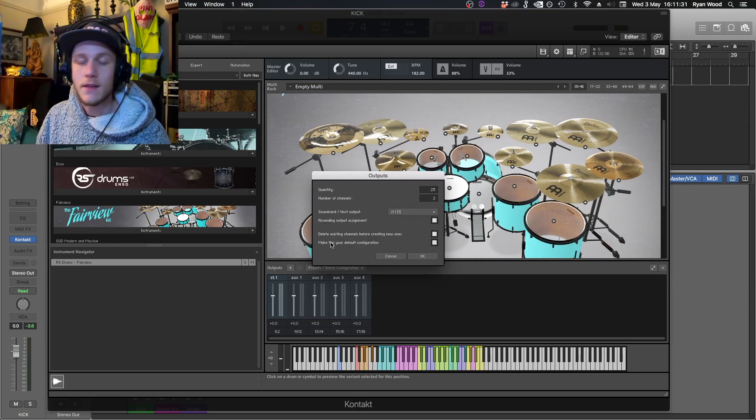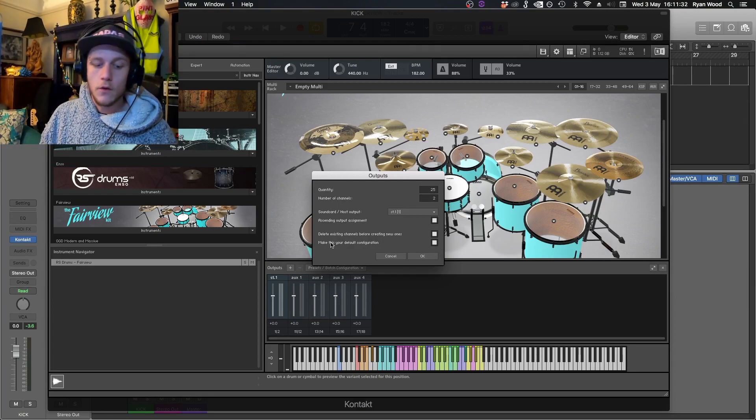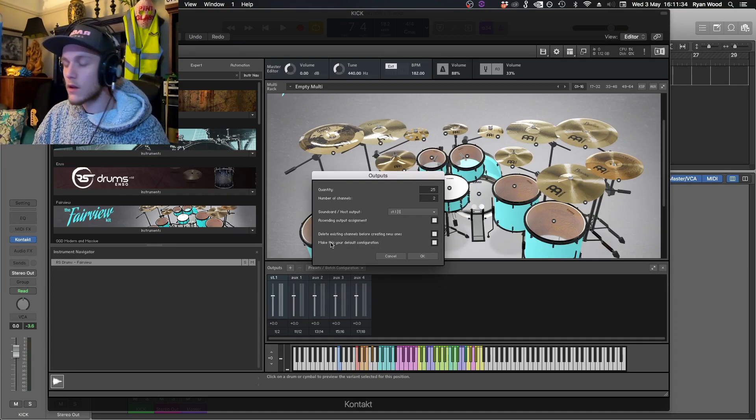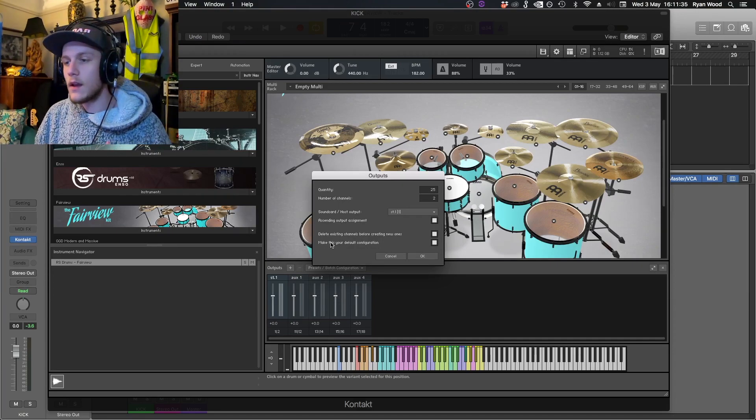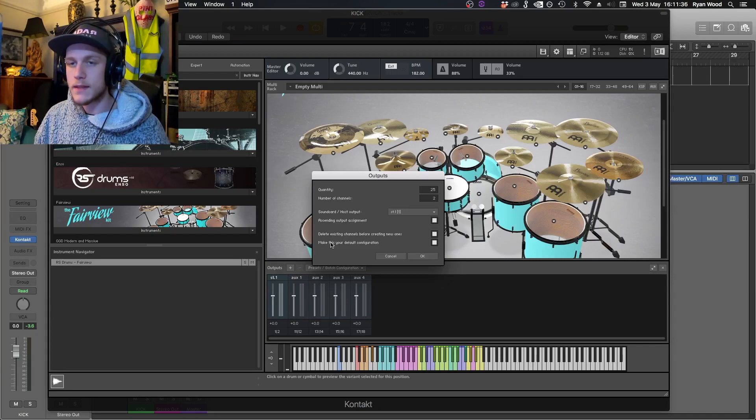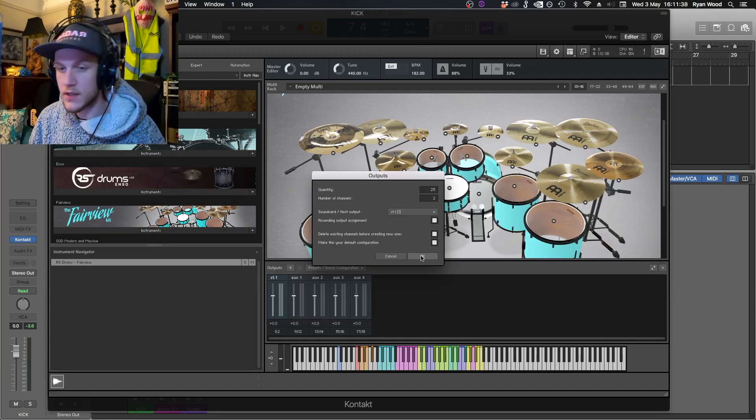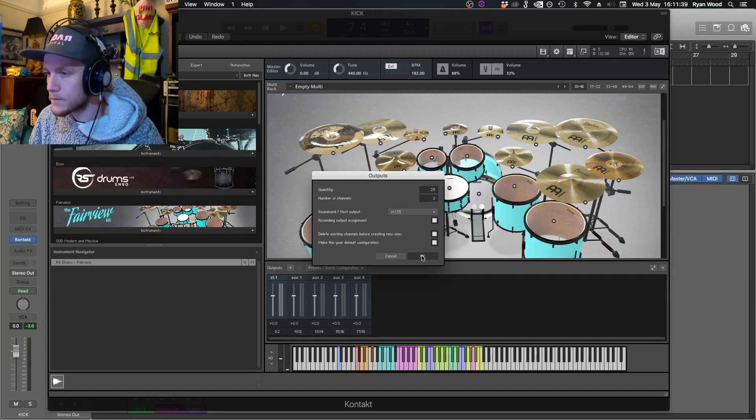For me personally, I like to make this configuration default. Anytime you load up Contact it will automatically have everything set up for you so you don't need to do this every single time.